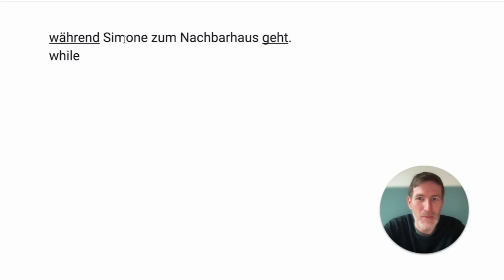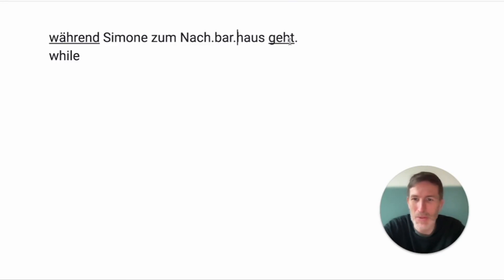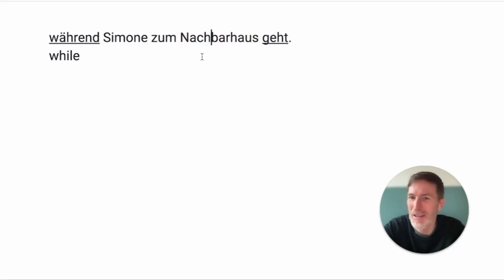While. Zudem. To the. Nach. Neighbor. House. Goes. To the house of the neighbor. Nachbarhaus. Germans can put that in one word. Isn't that lovely?